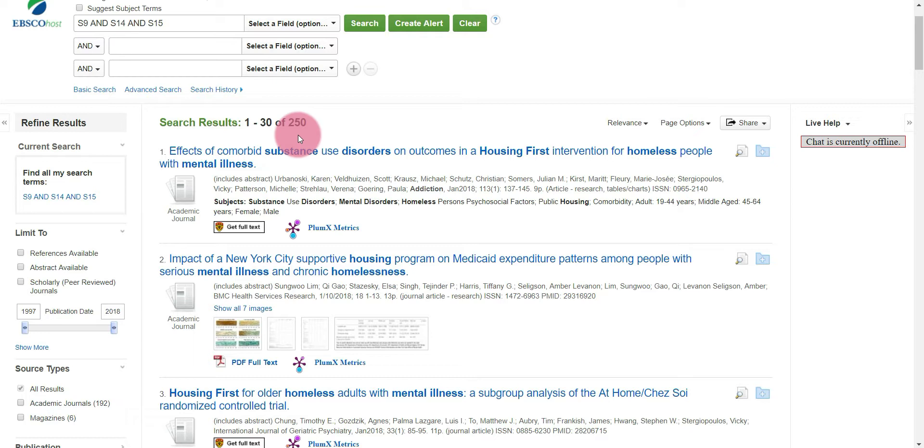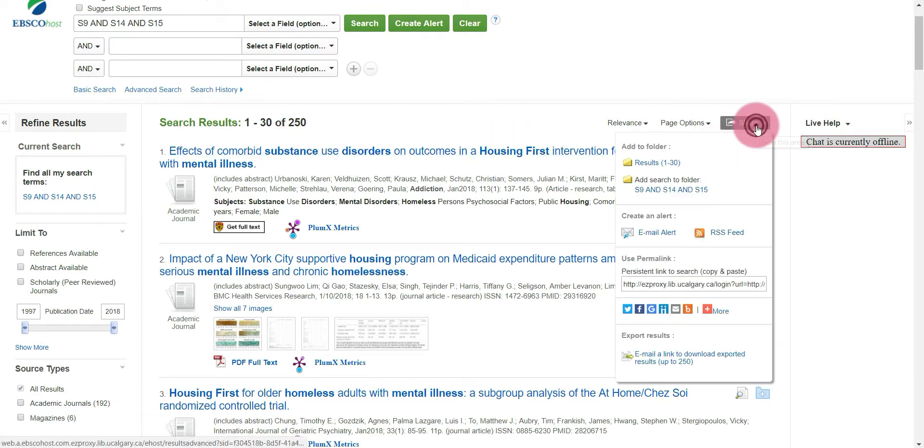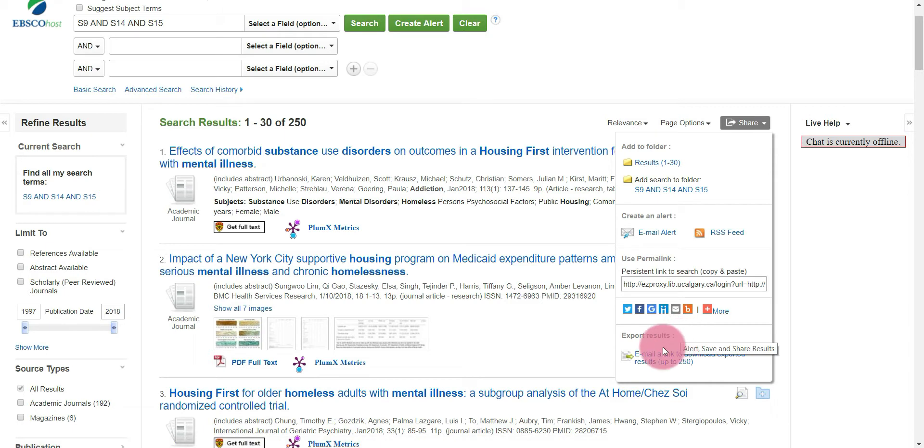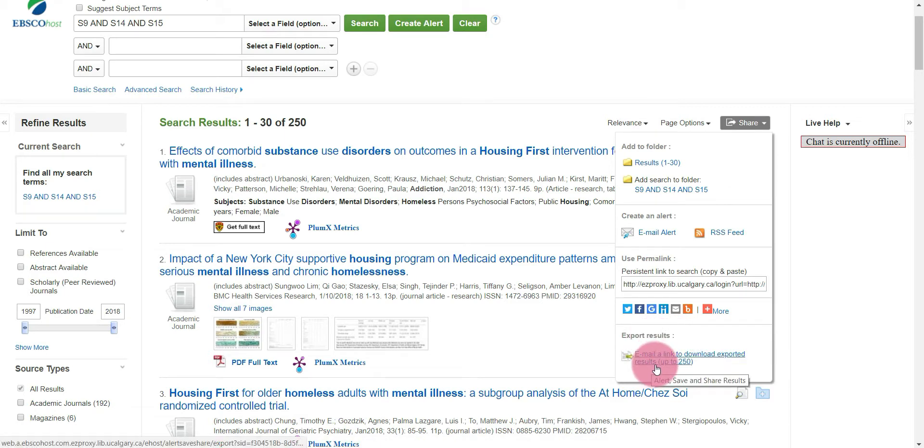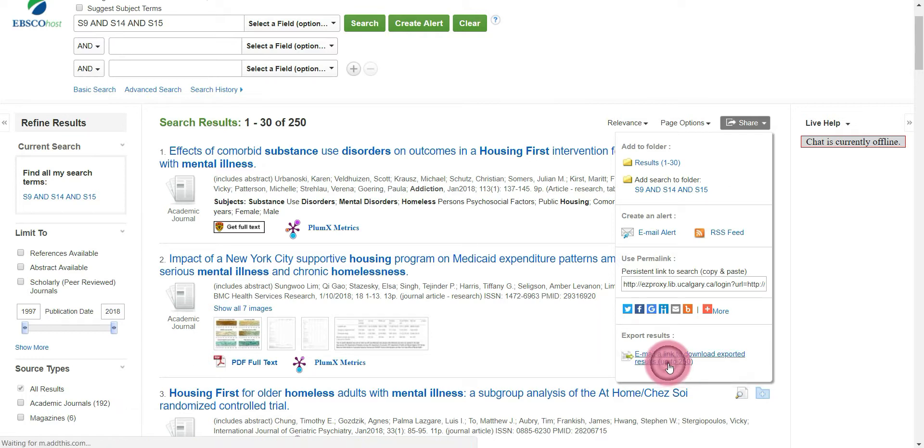In order to export these results, we're going to select share and go all the way down to the bottom under export results and select email a link to download exported results. Right now it says up to 250, only because 250 results were returned. It's going to say up to however many results were returned for your search. I'm going to click that option.